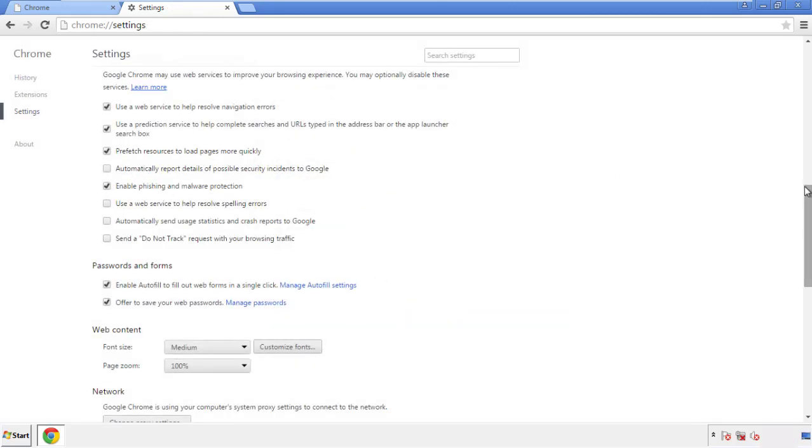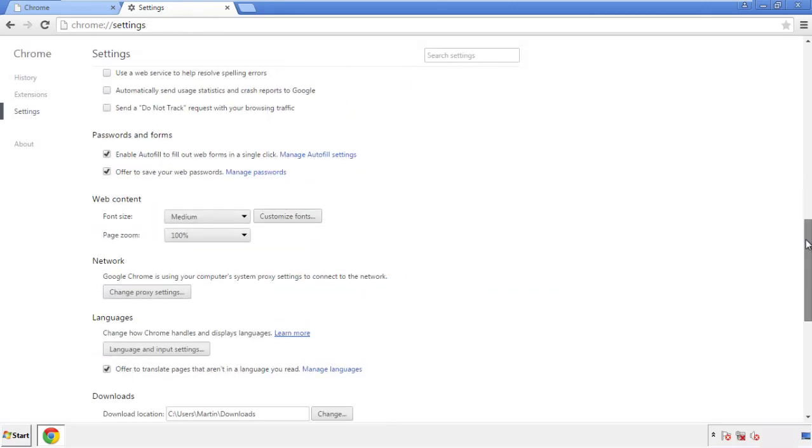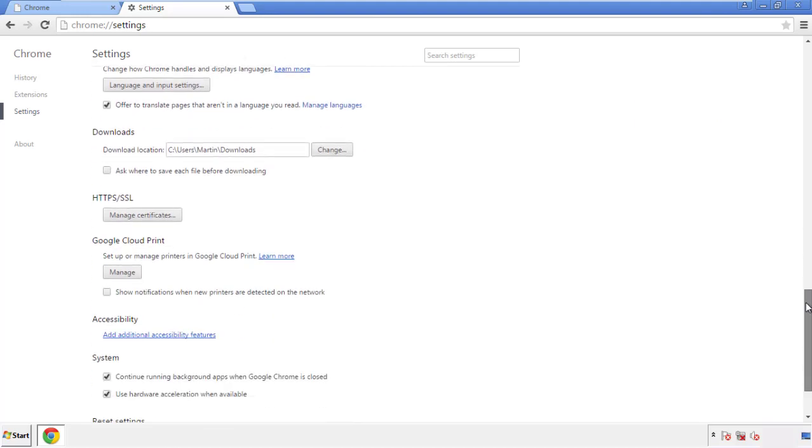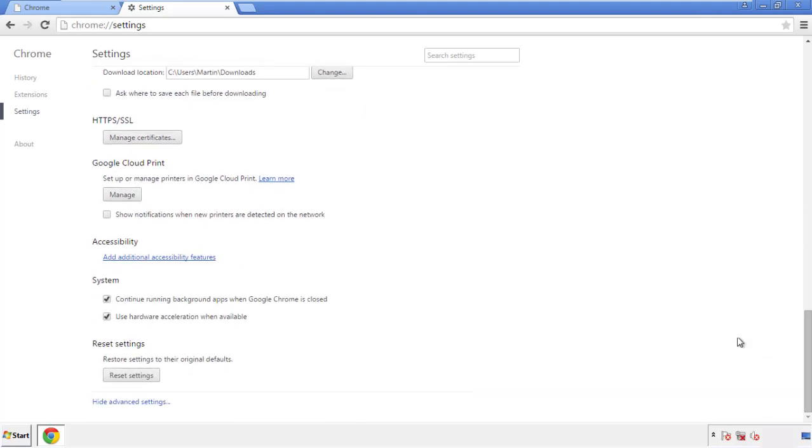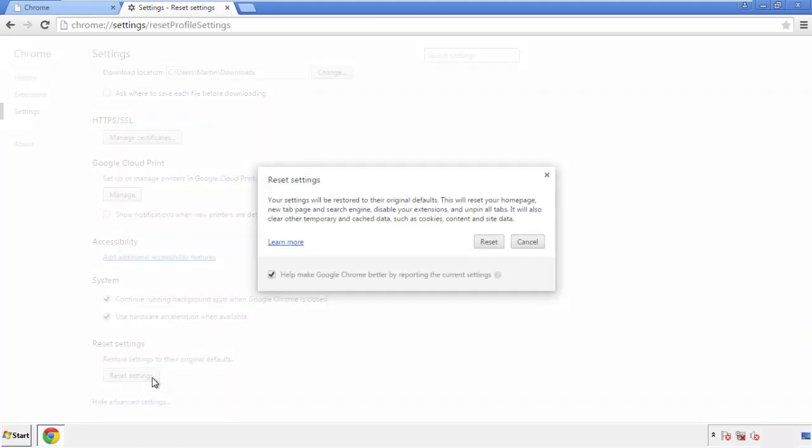Now we can move on to resetting the browser. Back to settings, and all the way down to the bottom. Click reset settings.